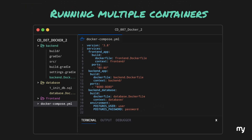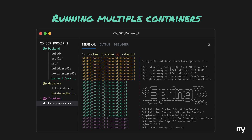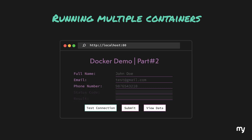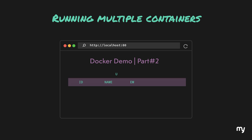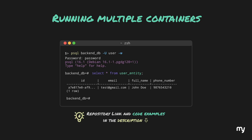For the database we don't need to expose any ports — we'll understand why shortly. Running docker compose up --build starts everything, and we can see the logs of the database, frontend, and backend together. In Docker Desktop we can see all three services running. Clicking test connection now returns a successful JSON response, submitting the form gives a success message with a user ID, and clicking view data shows the contents of the user table growing with each submission.